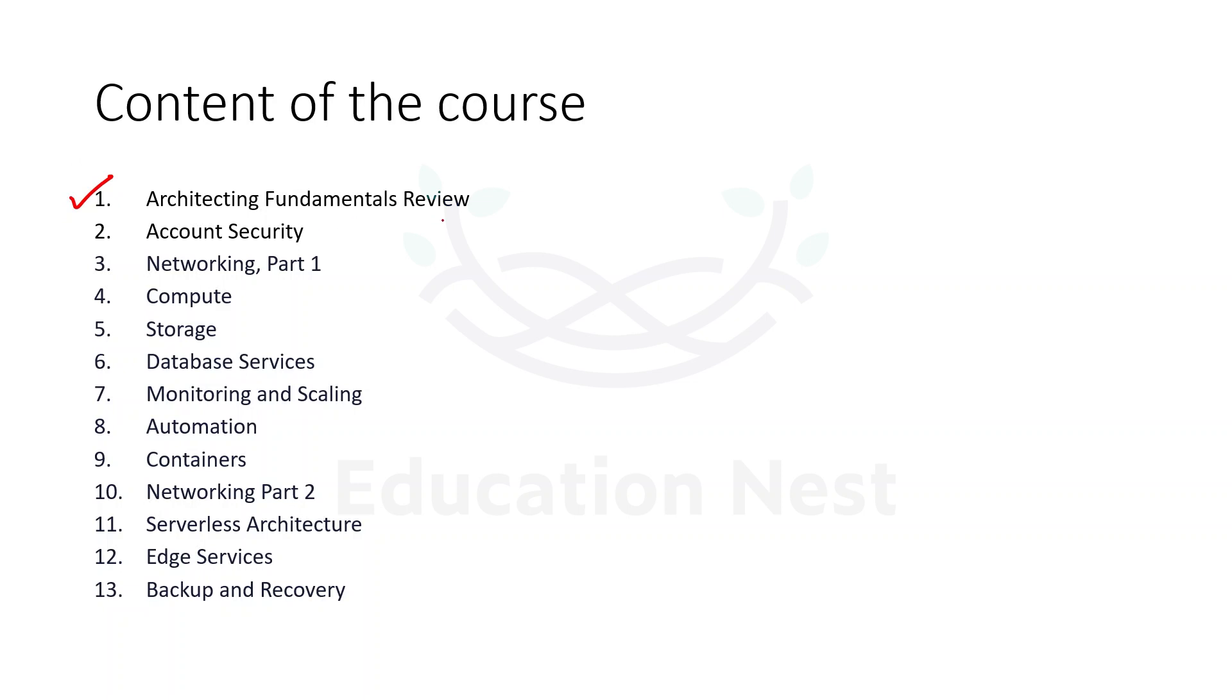The very first module is about architecting fundamentals review, in which we are going to understand what are the benefits of using AWS and how AWS is present globally. What is the global infrastructure of AWS?